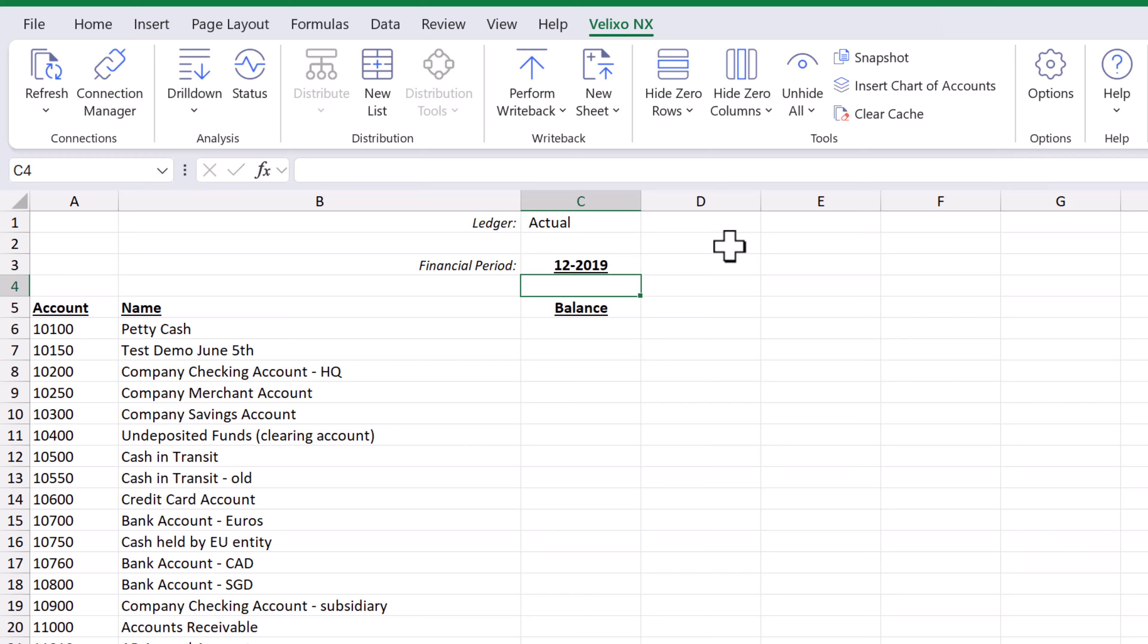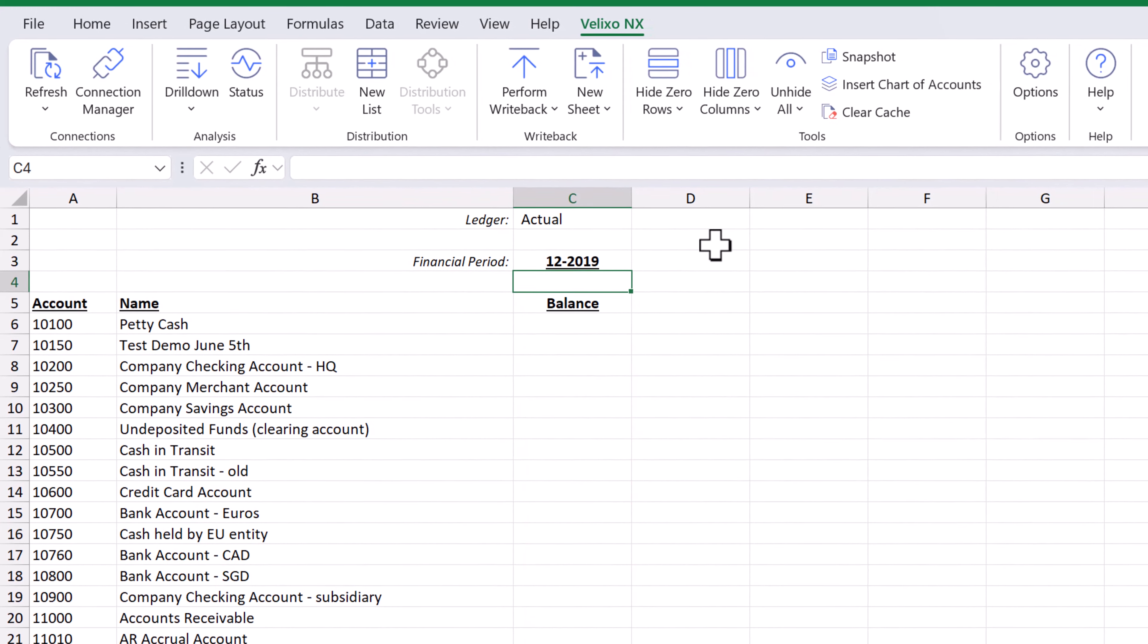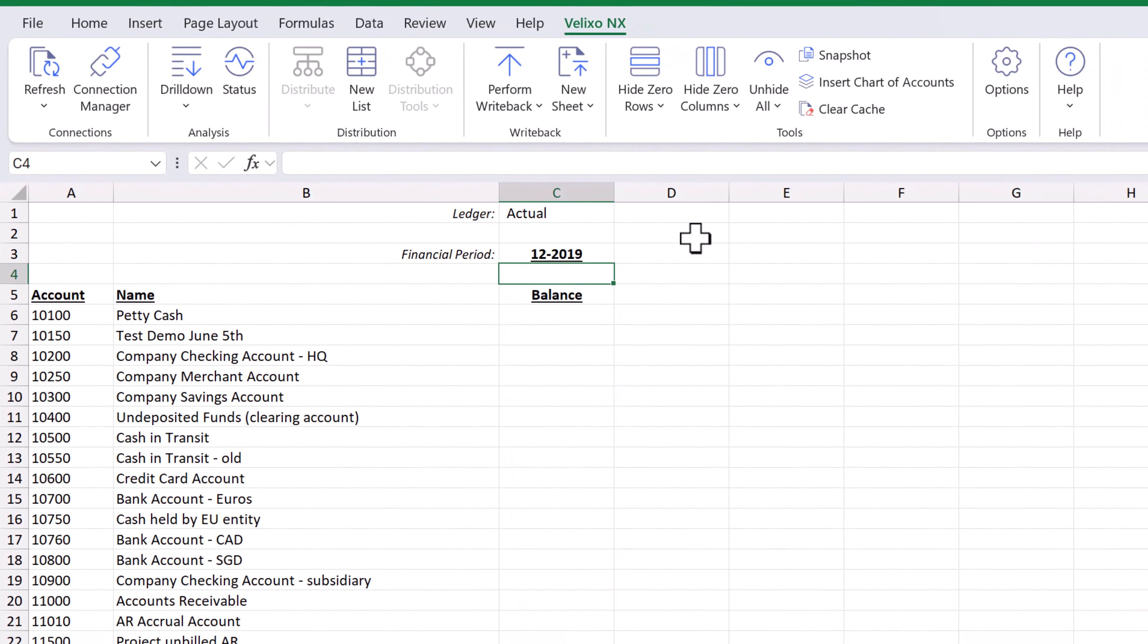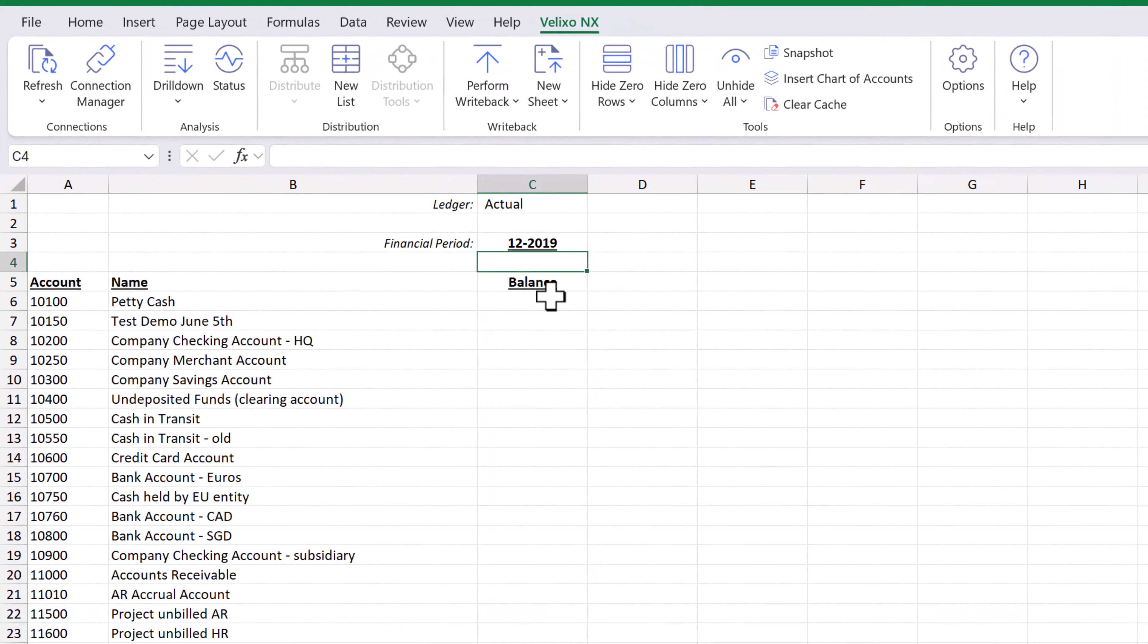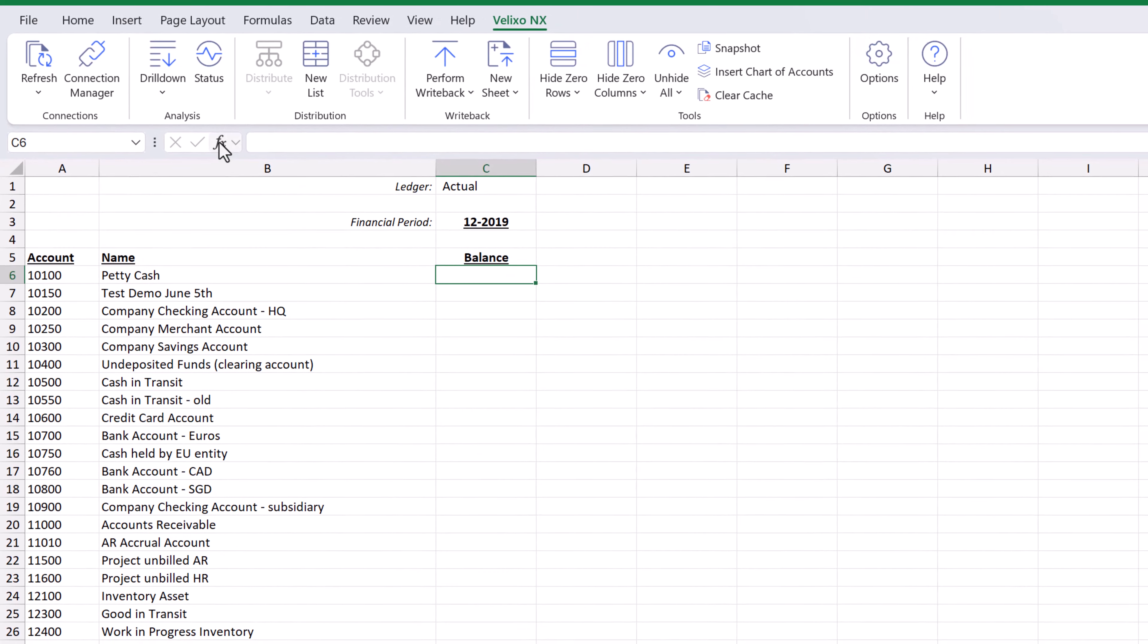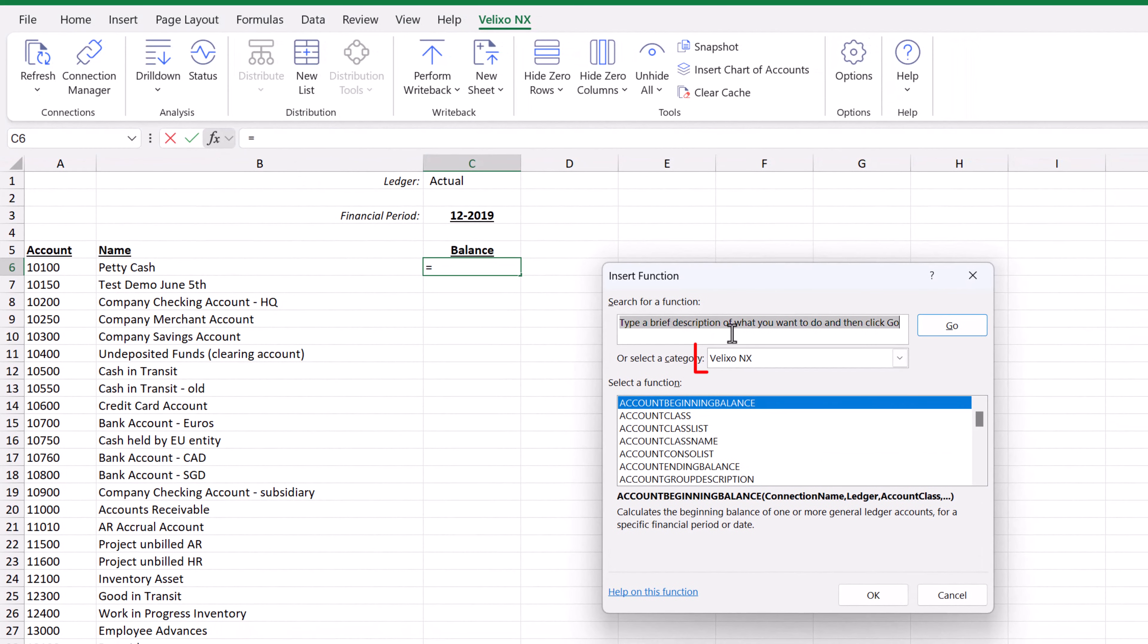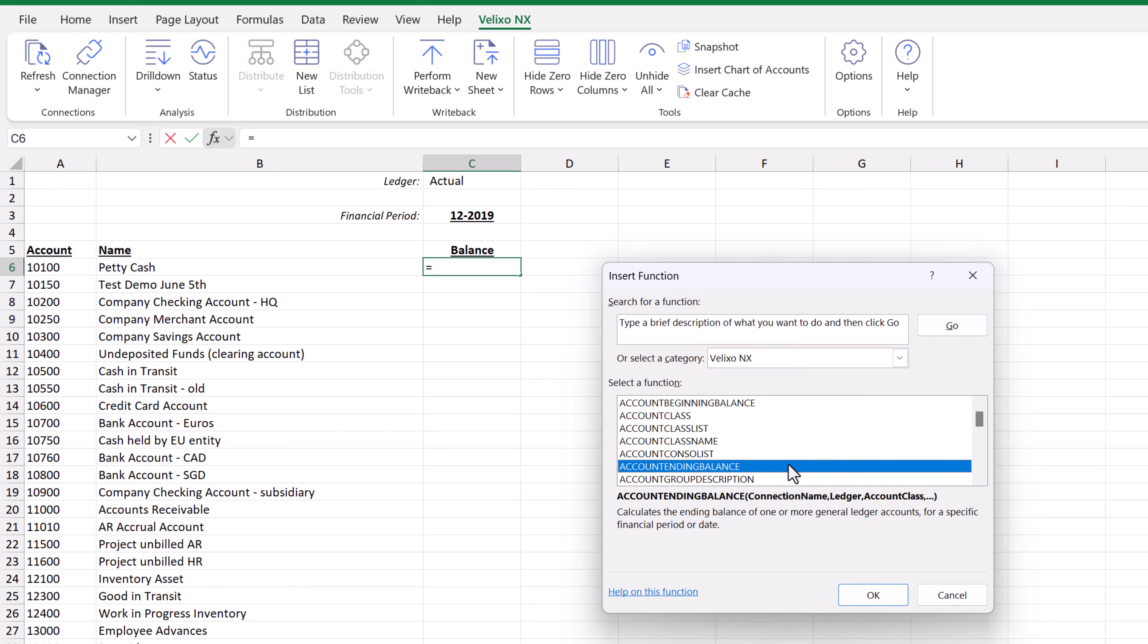Now we can add the account ending balance function that we learned about in the previous video. Let's use the Function Wizard. After we click on the cell, we can click here, ensure that we are in the Velixo NX category, and select the function we want.